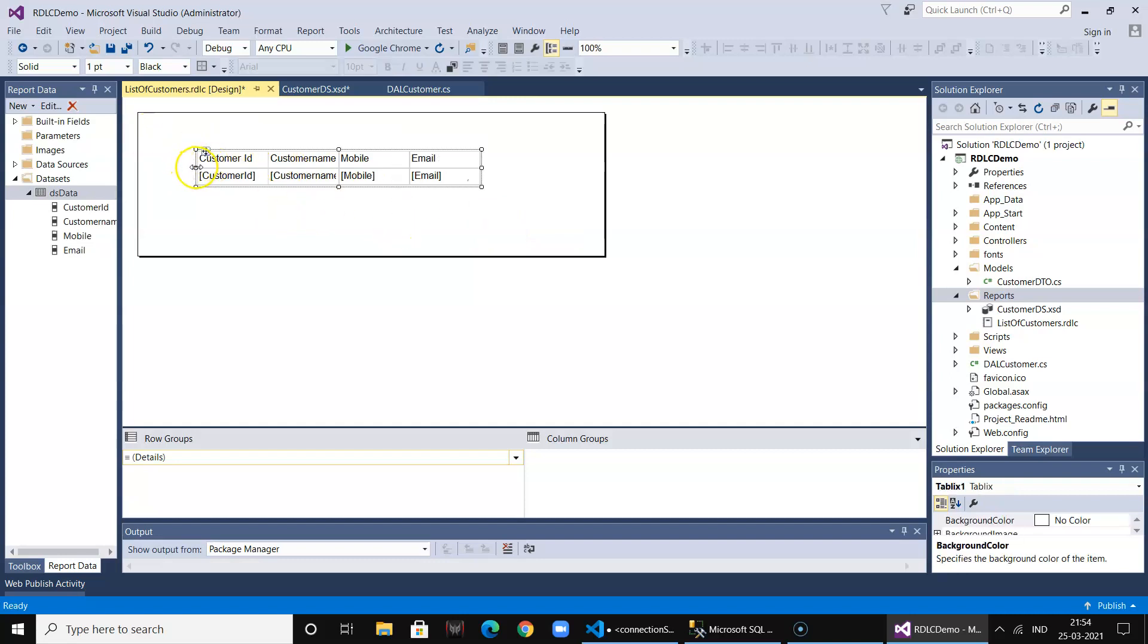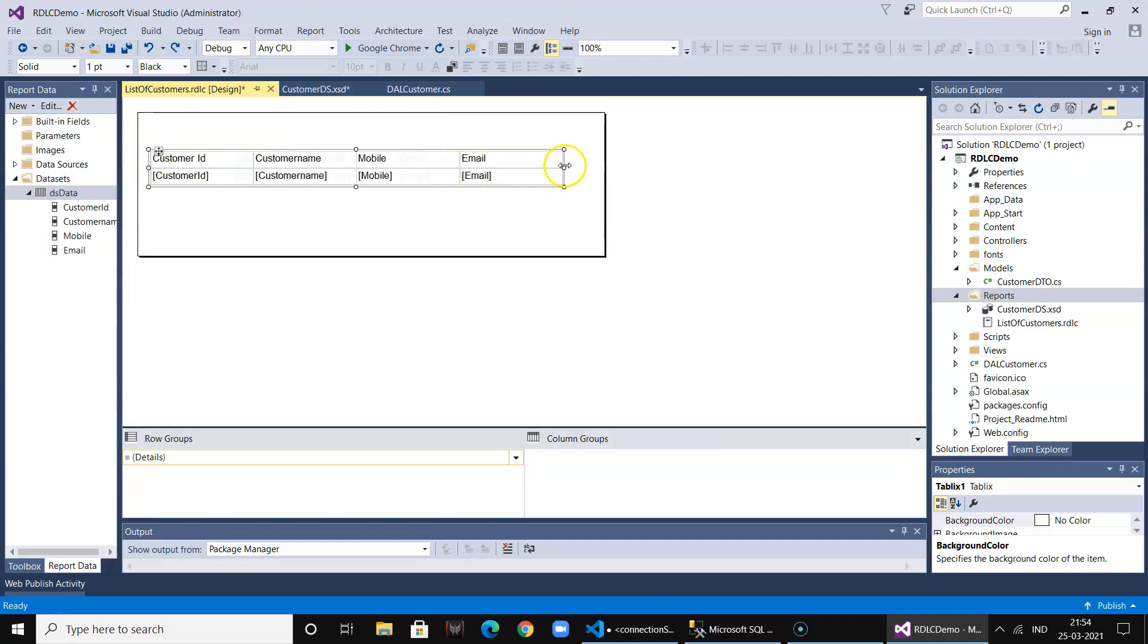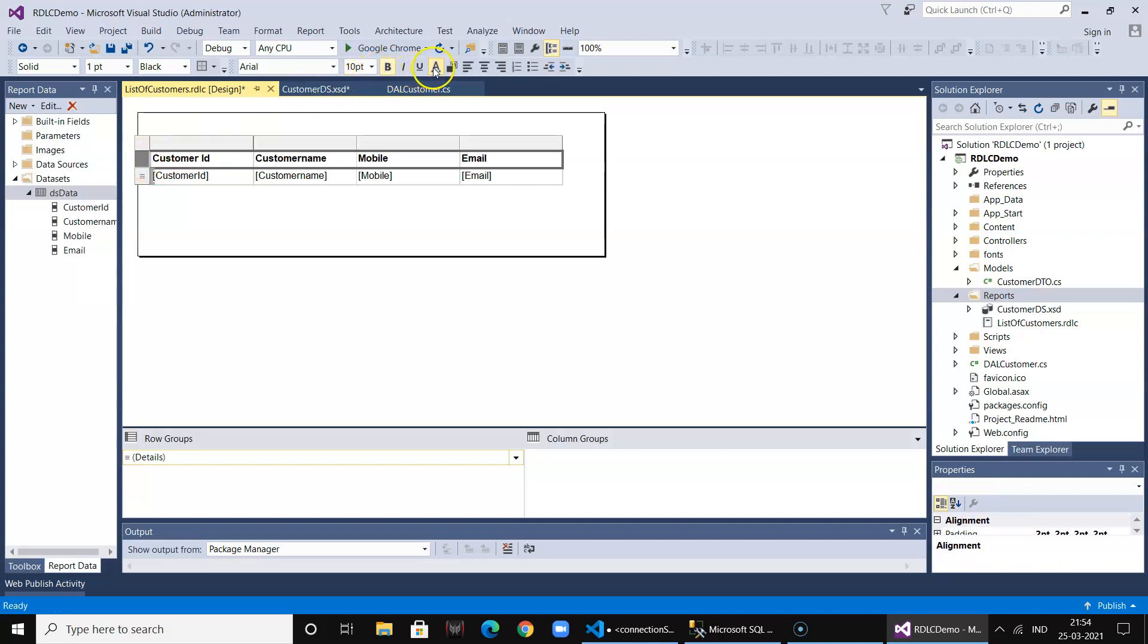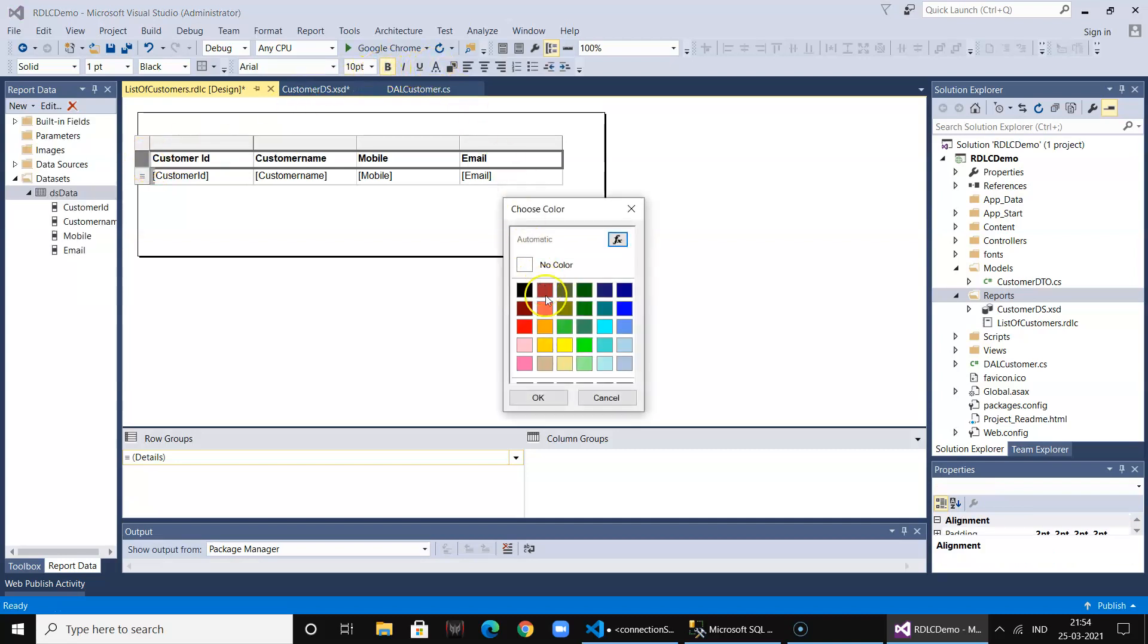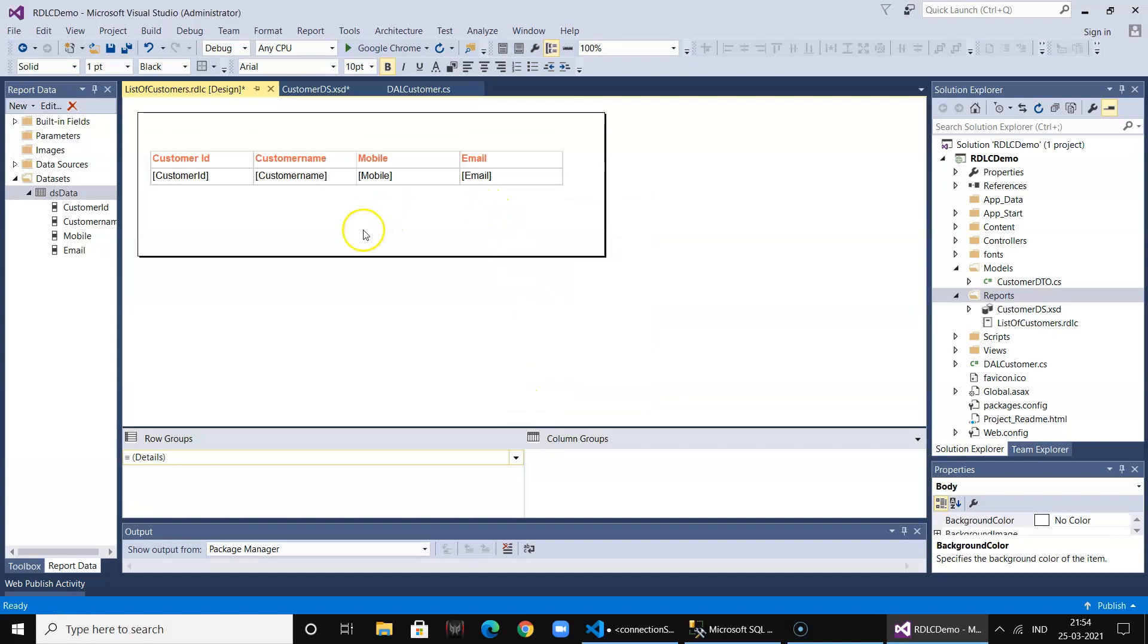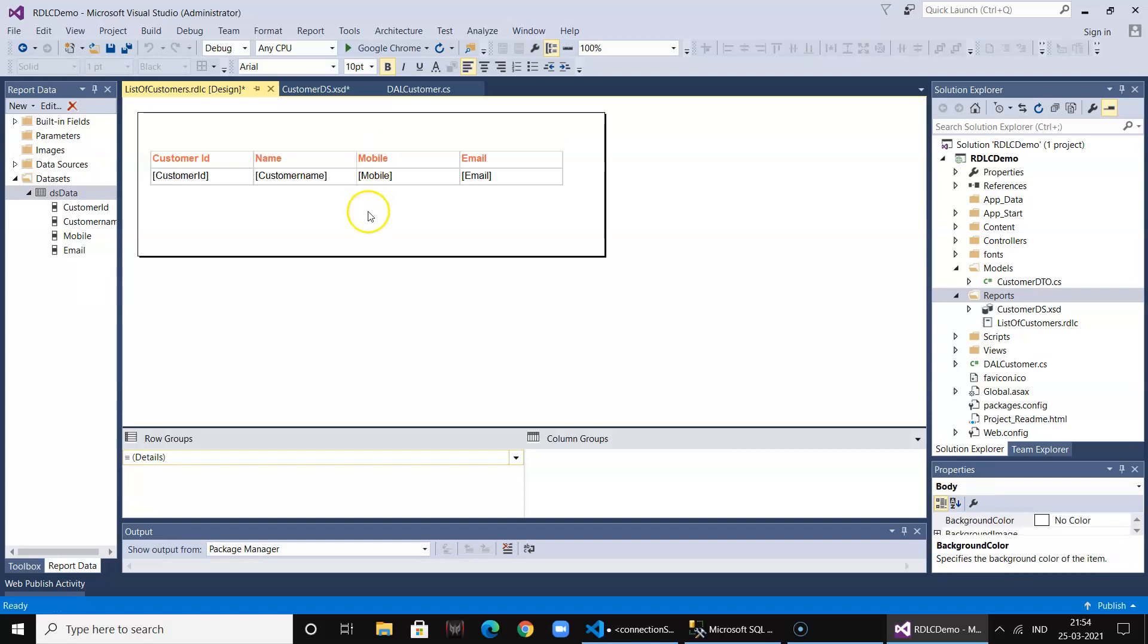You can drag it and format it as per your requirement. It provides a very easy tool. Just select it, format it, and you can give it a color. So all this is possible. You can even change the header name also.